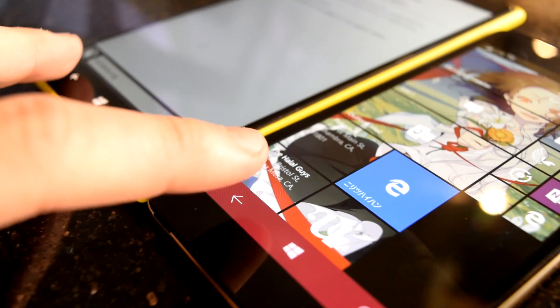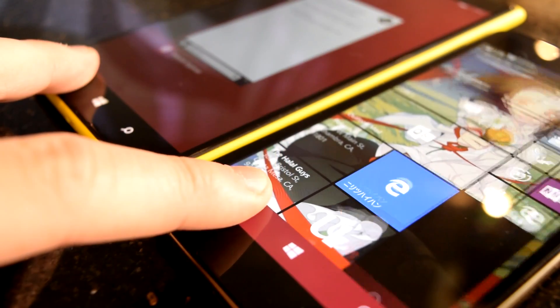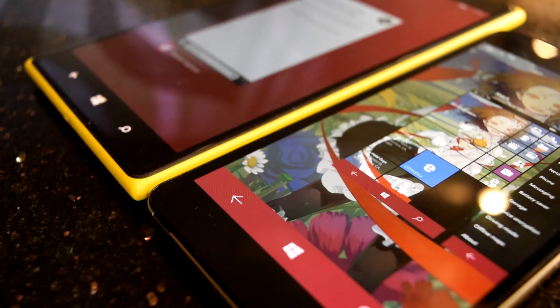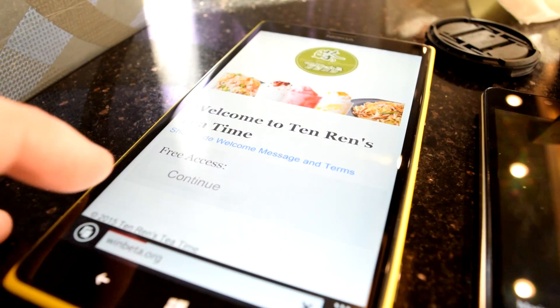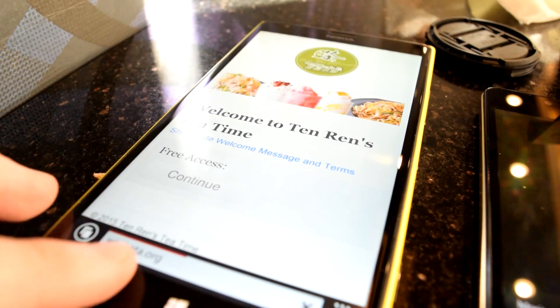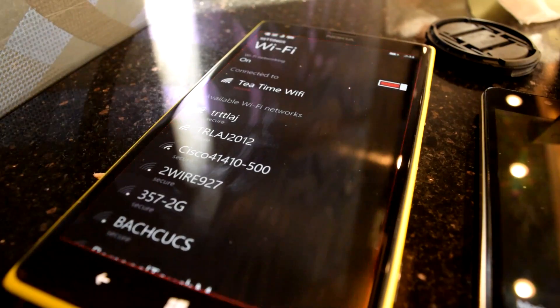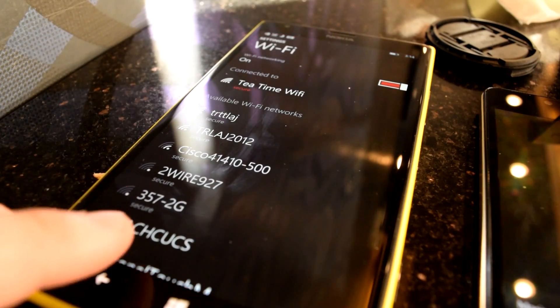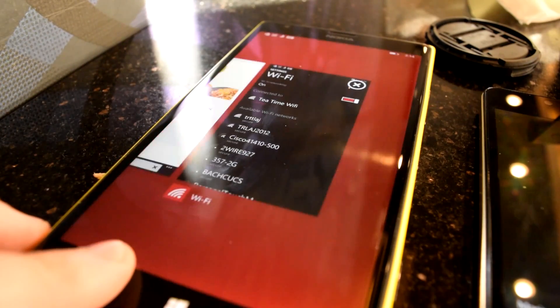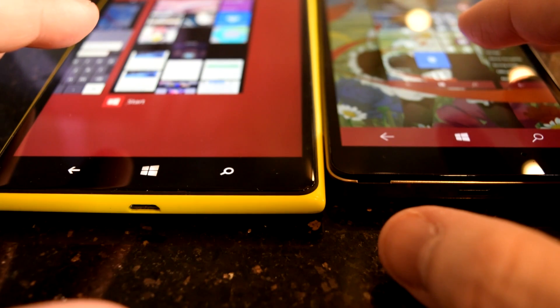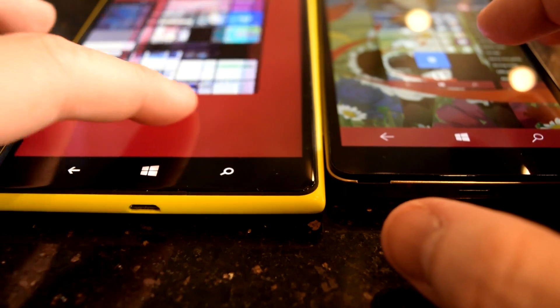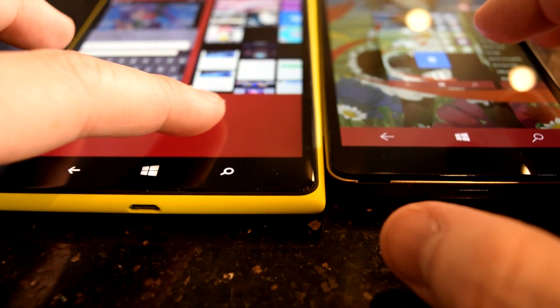I honestly cannot fathom why Microsoft decided to make this change. The only thing I can think of would be that Microsoft believed many were actuating the multitasking function on accident by pressing too long, an explanation I really don't buy. This just seems like change for the sake of change, and it really annoys me.